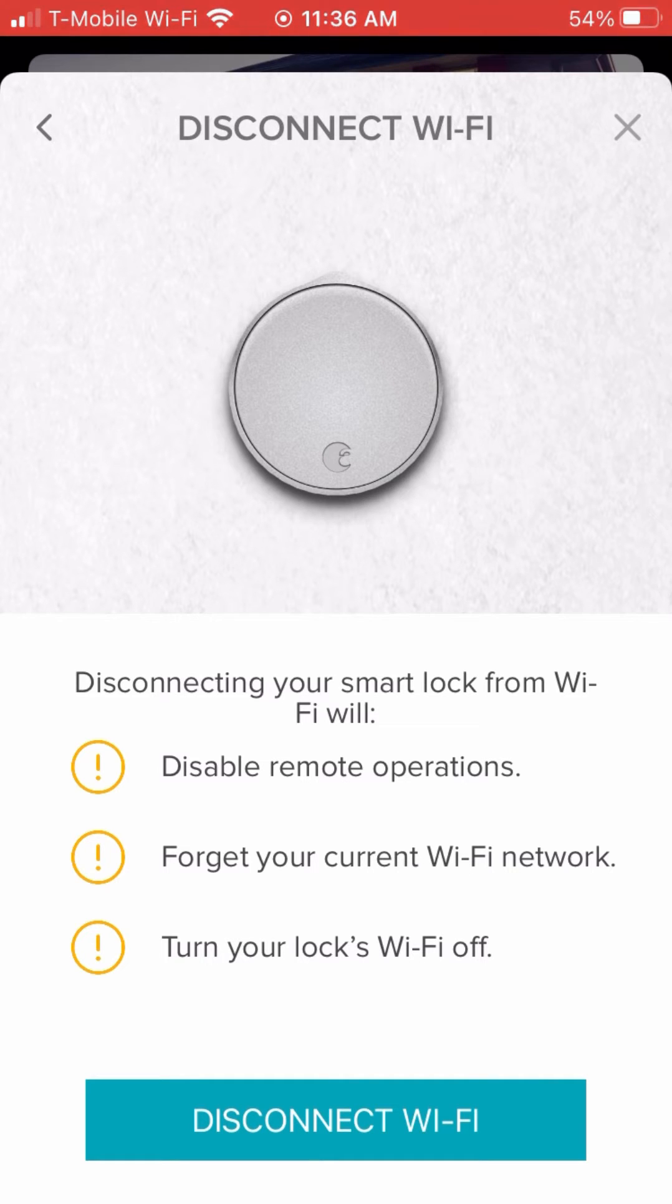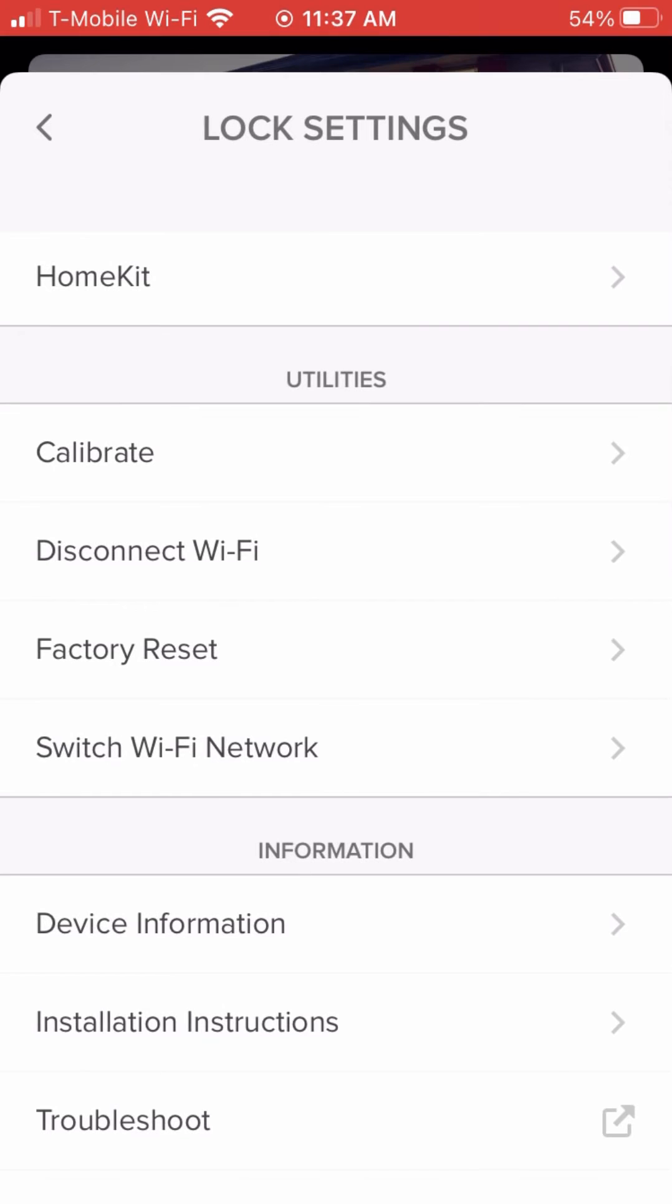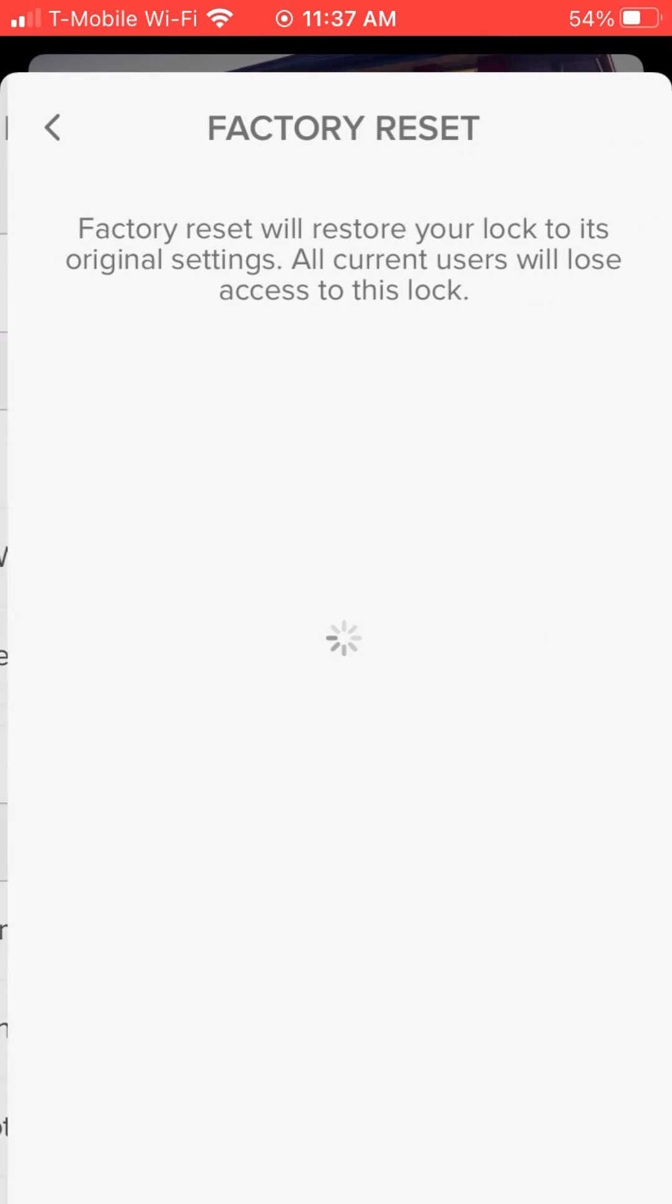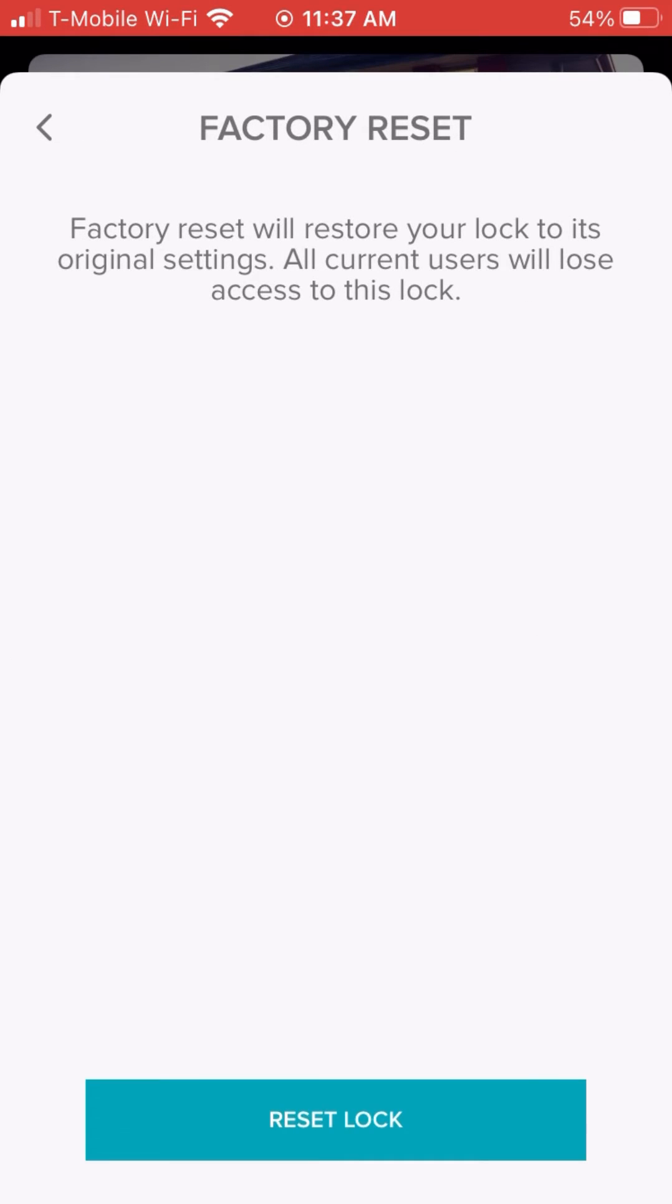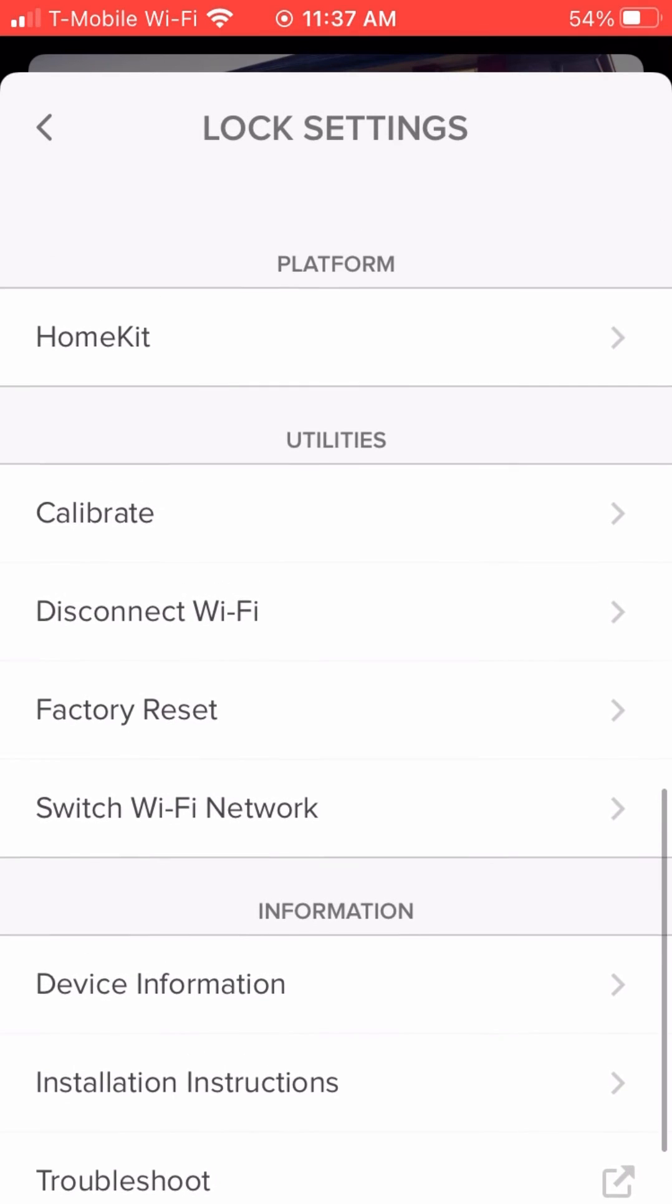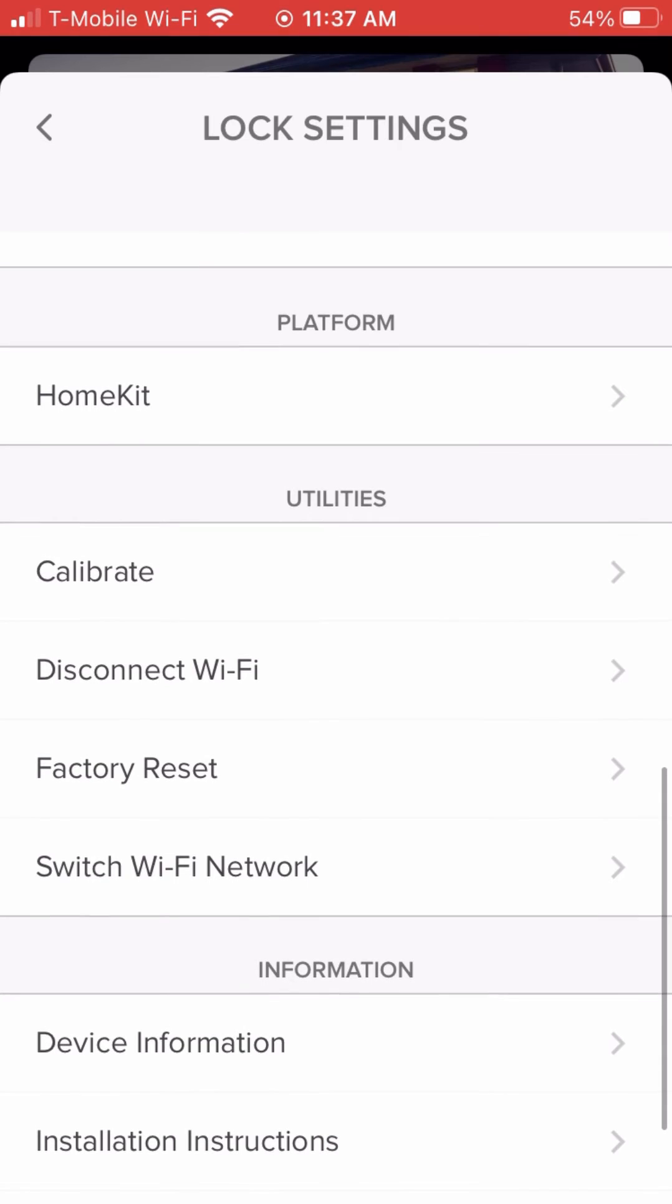Now, for the factory reset, if you click that button, it's actually going to start it all the way from scratch. Now, if somebody has a lock that was owned by someone else, there's two options there. You can reach out to August Support or the old owner to get it factory reset. So those are your two options there.